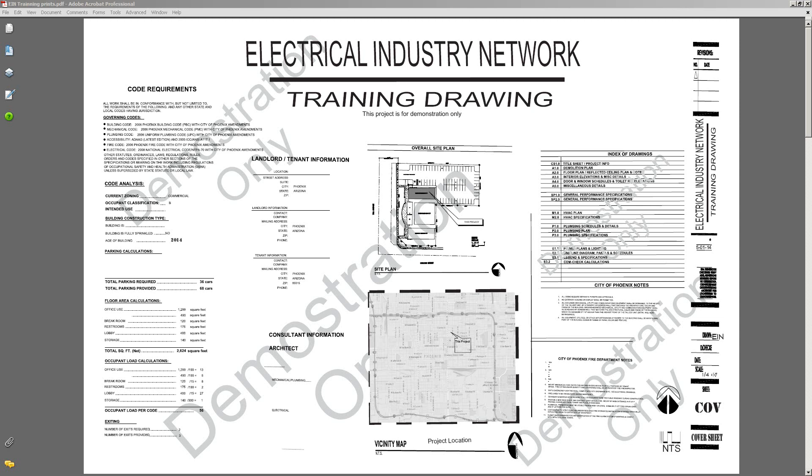Hi, welcome back to Electrical Industry Network's training drawing part five. This is the last part in this series, and so far we have covered and taken a look at the cover sheet with all the basic information of where the job's at, architects, and so forth.